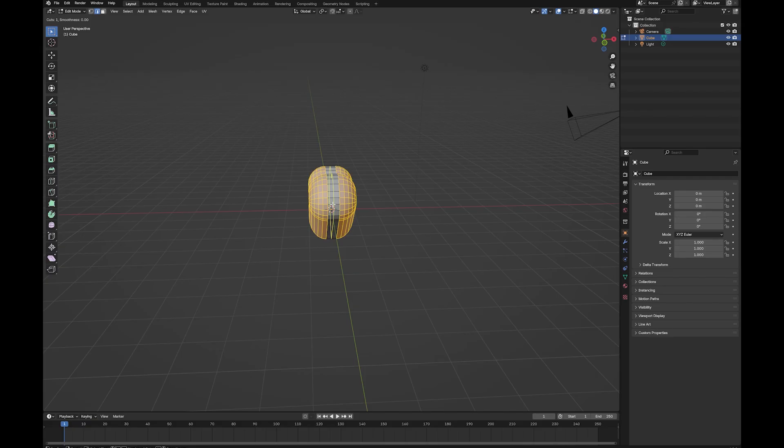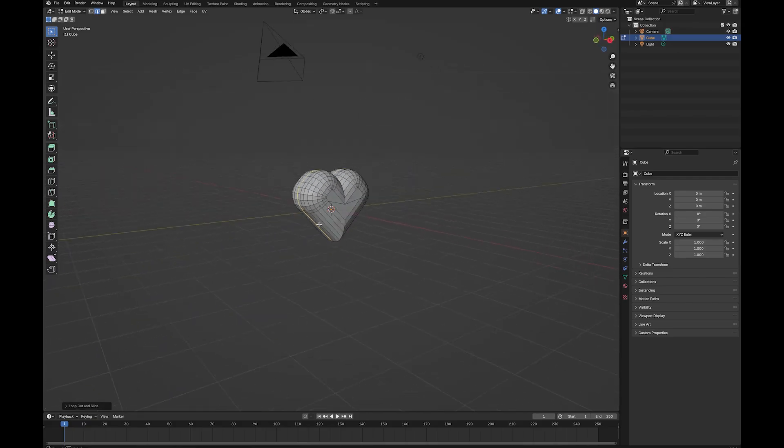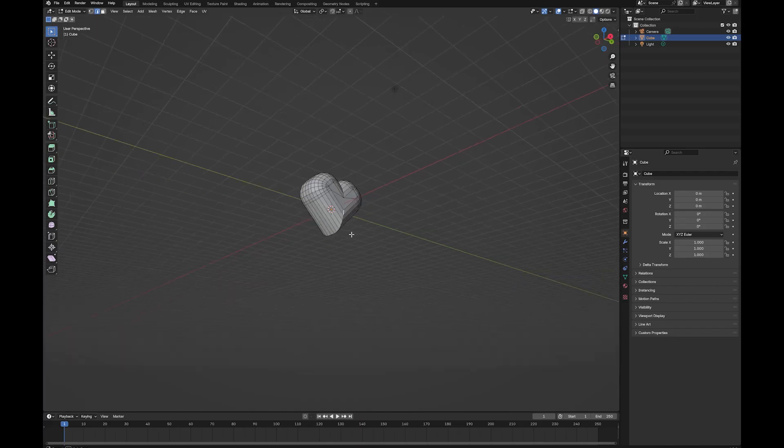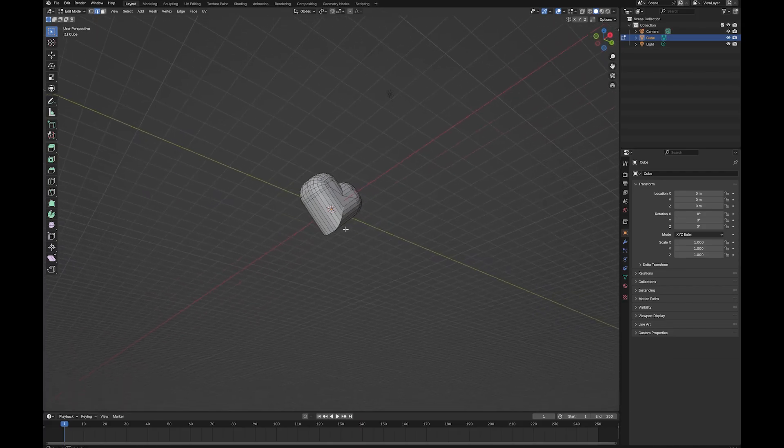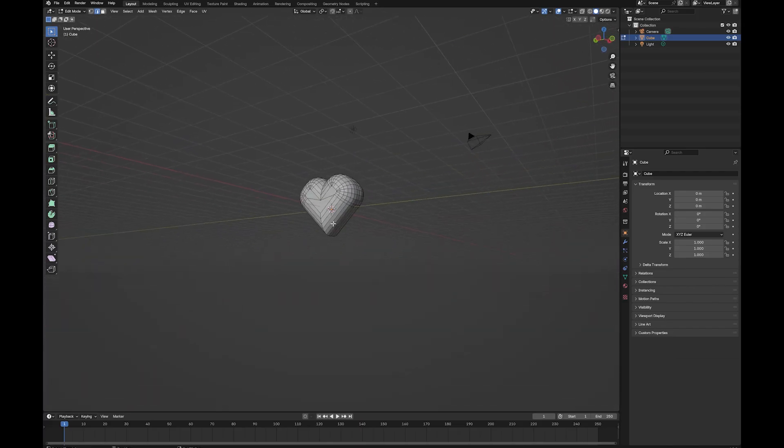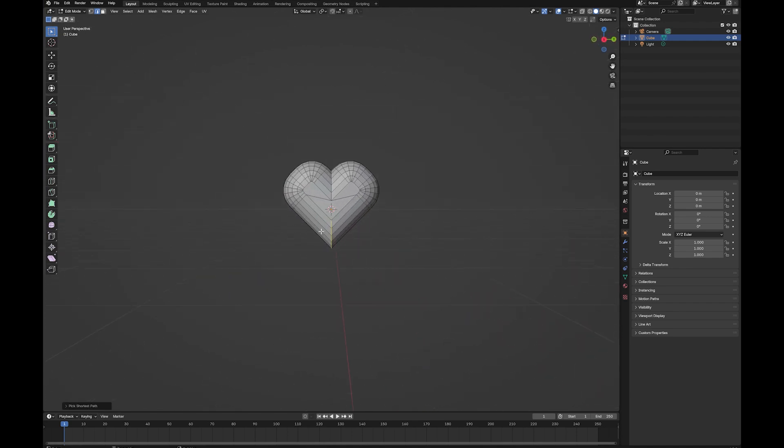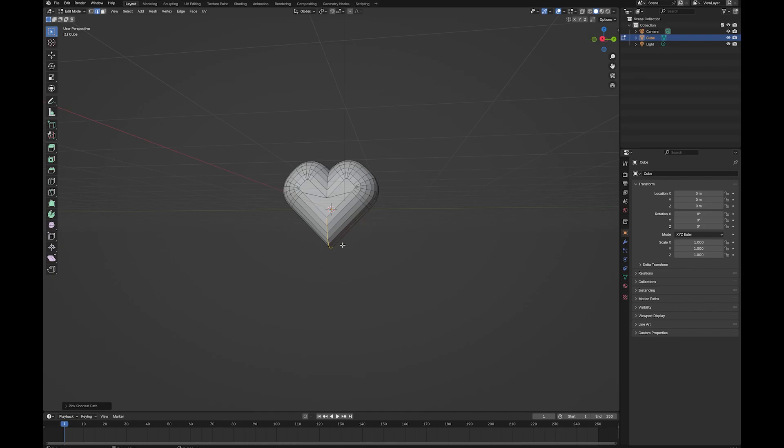I'm going to go CTRL R and add one edge loop down the middle. And then the next part's optional, but I'm just going to round it off a little bit. I'm going to grab this edge. I'm also going to bevel down here. Again, this is totally optional, but I just want the bottom of my heart to be a little bit rounded. I'm rolling my mouse wheel to get the number I'm happy with.